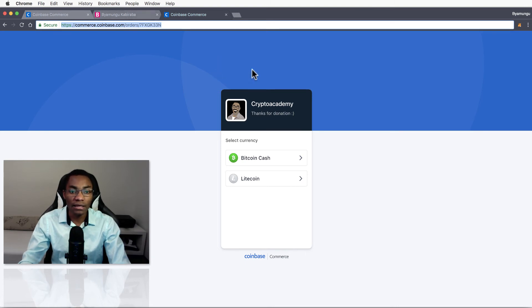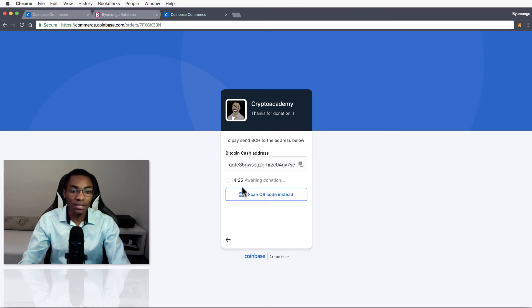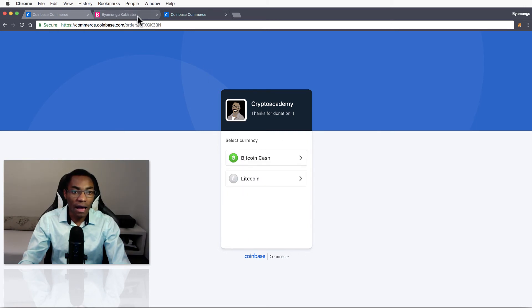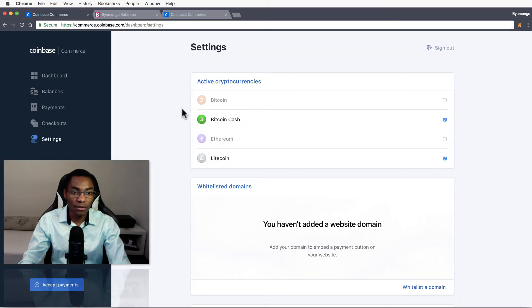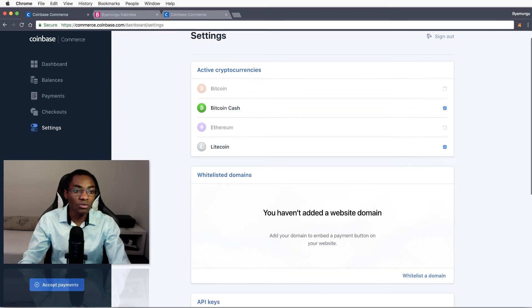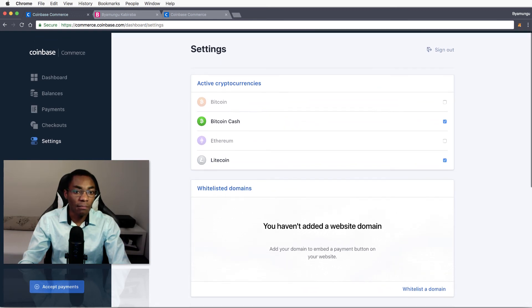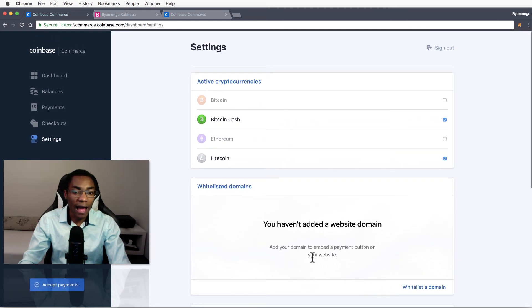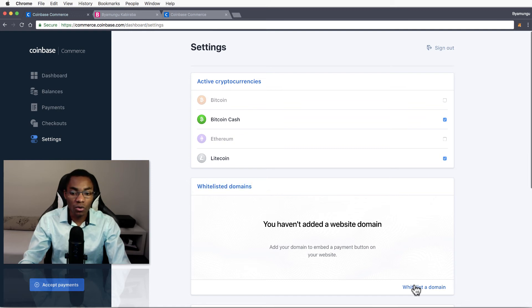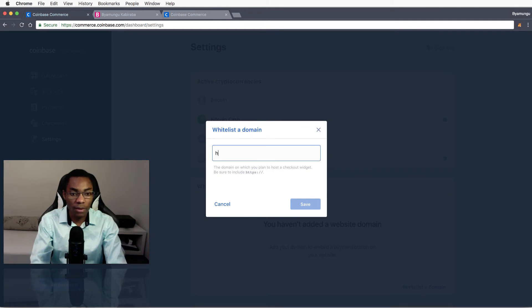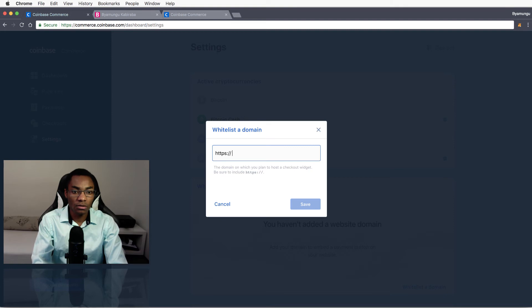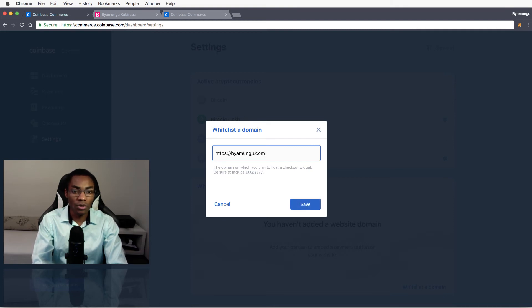And donate from here, or you have this option to embed the button itself. So we're going to do that but first we'll have to whitelist our domain here. So go over and whitelist domain and type in your domain name - https, well this is my domain name, you can go over and type yours here. Save.